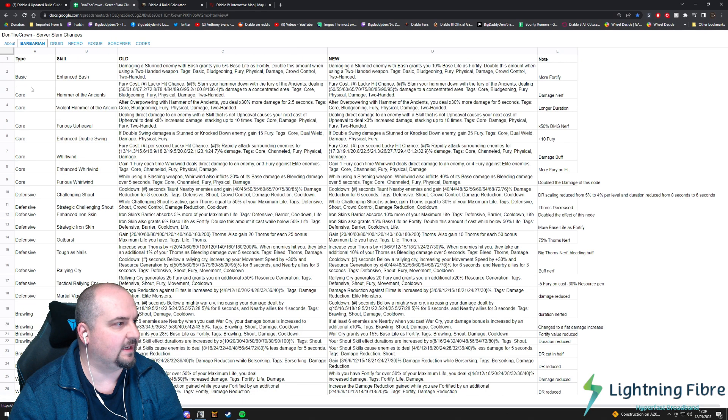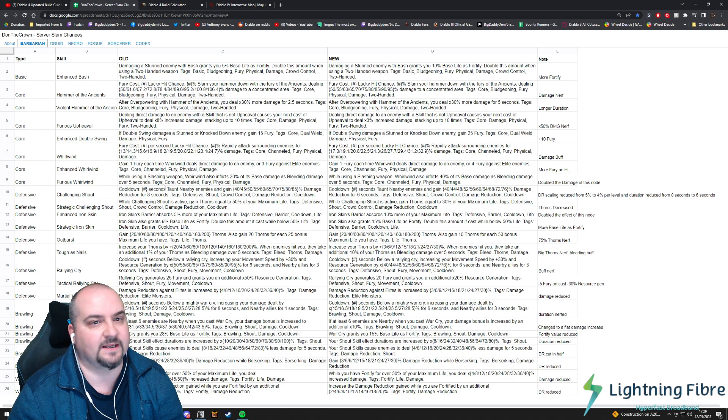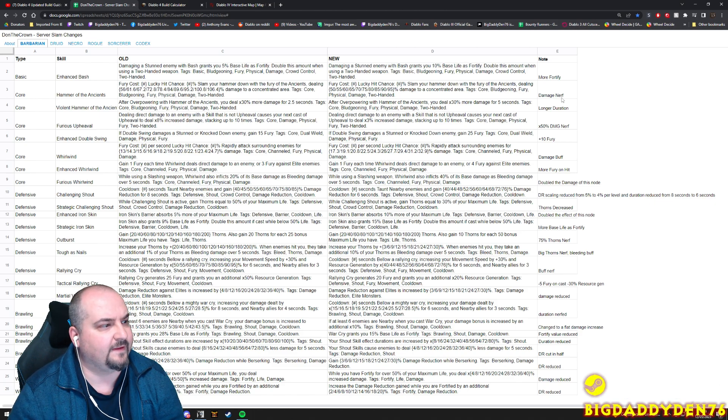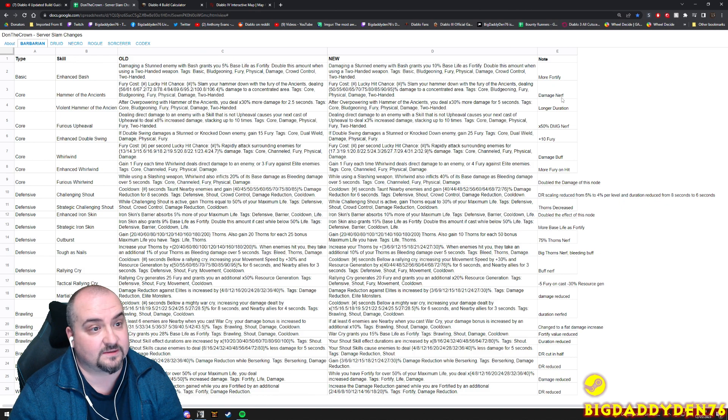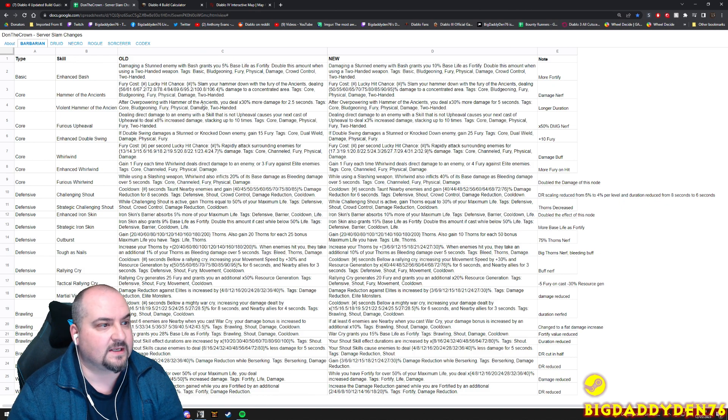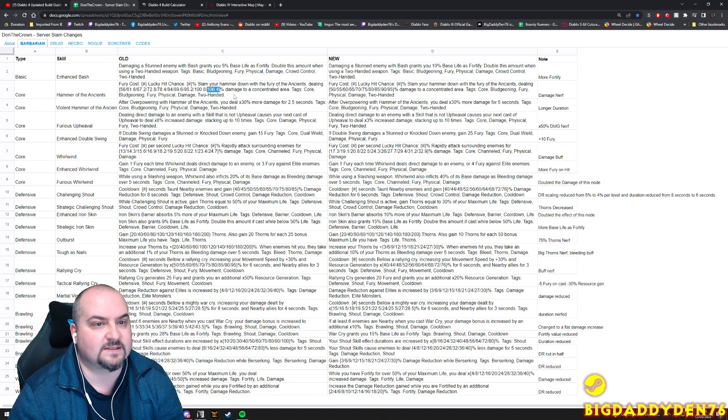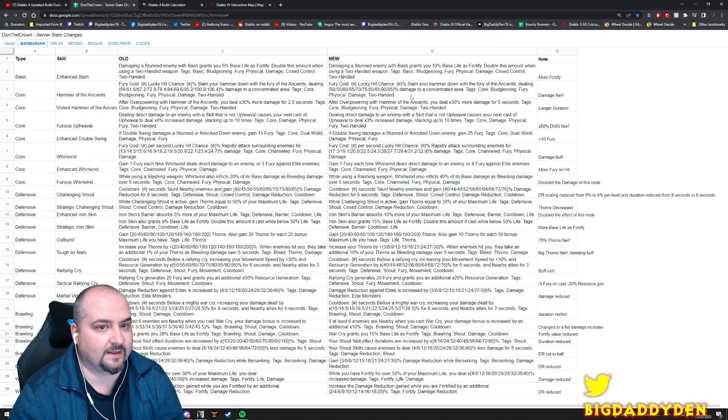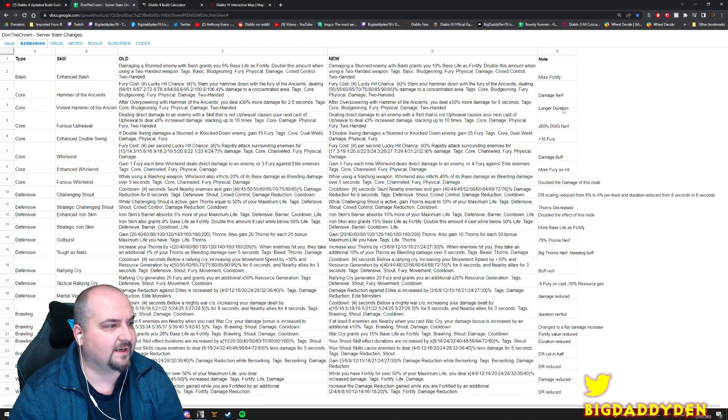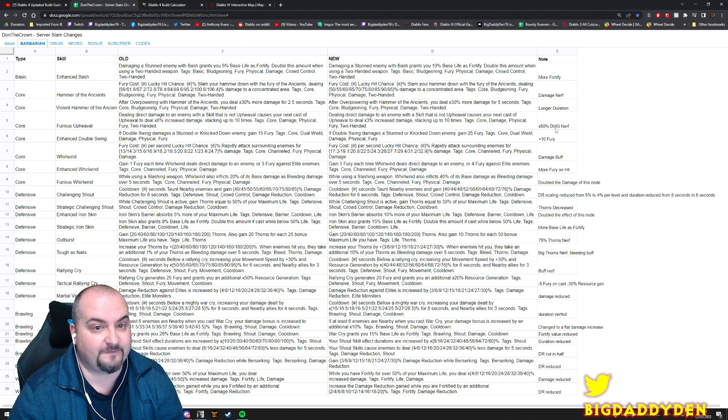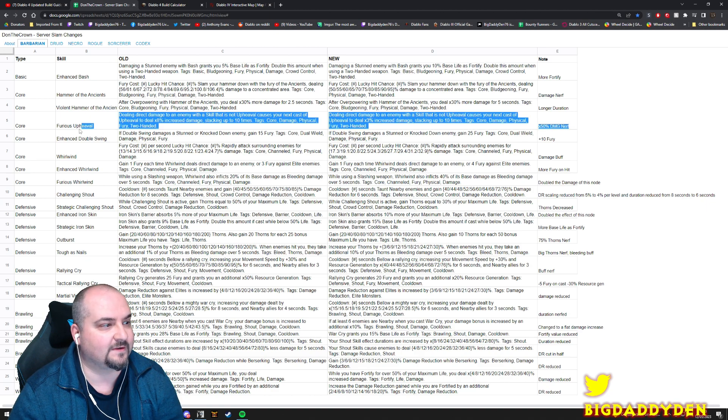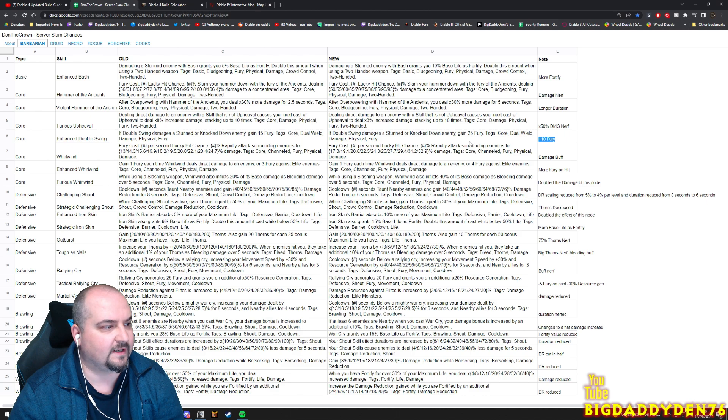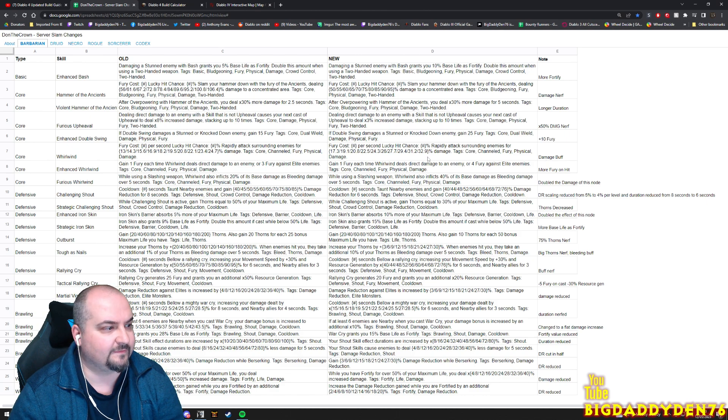Let's go to Barb. Enhanced Bash has now got more fortify. Damage nerf here for Hammer of the Ancients - the old value was 106, the new one's now 95, so that's lost a little bit there. Longer duration for violent Hammer of the Ancients. 50 damage nerf for Furious Upheaval. Extra 10 fury for enhanced Double Swing.